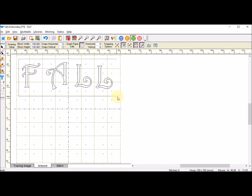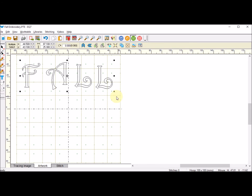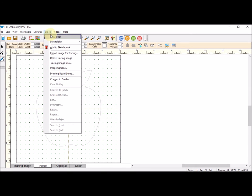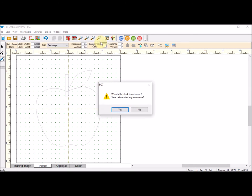Let's say I wanted to take all of these. I'm going to select them all and do a ctrl-C. If I go to the work on block tab and do a block new block patch draw block.